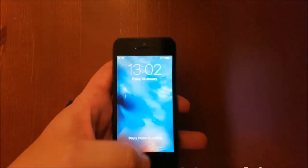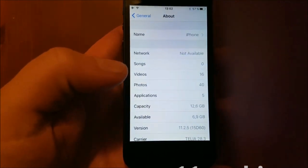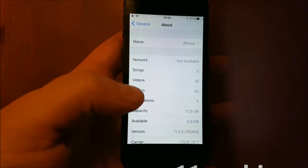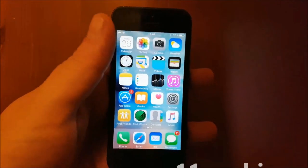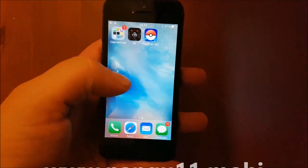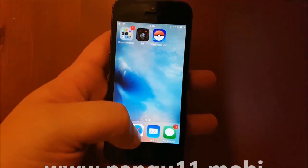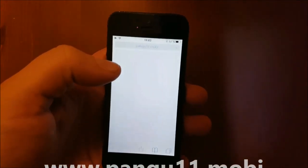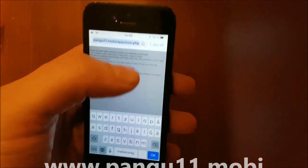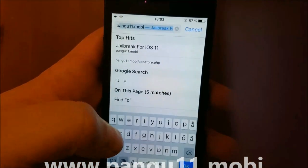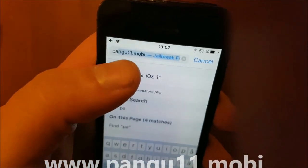What's up YouTube, today I'm going to show you how to jailbreak the new iOS 11.2.5, and I will be doing this on my iPhone SE. What you do is simply start your Safari browser. You don't need a computer for this, and it's also fully untethered.